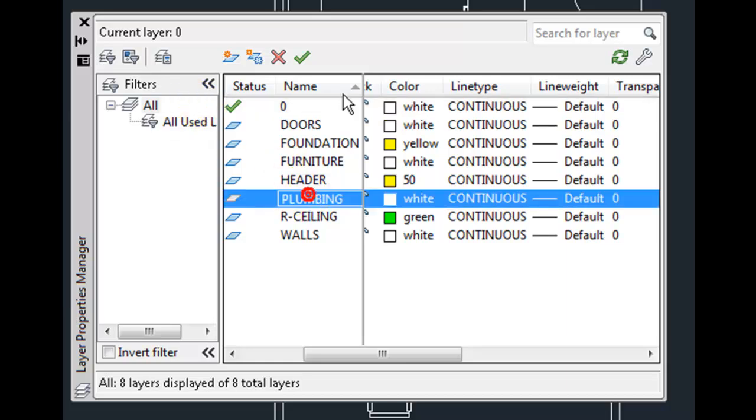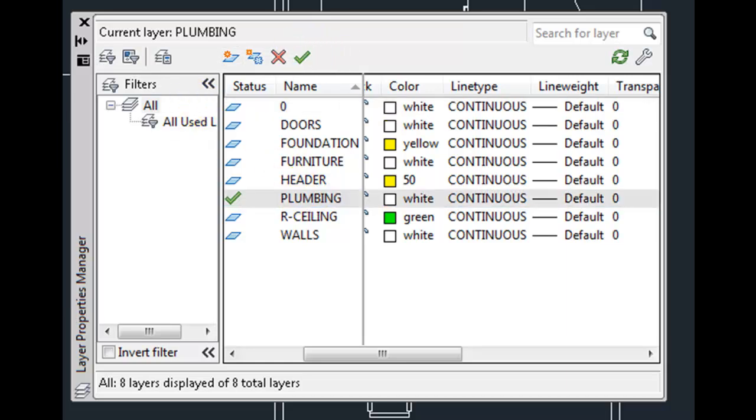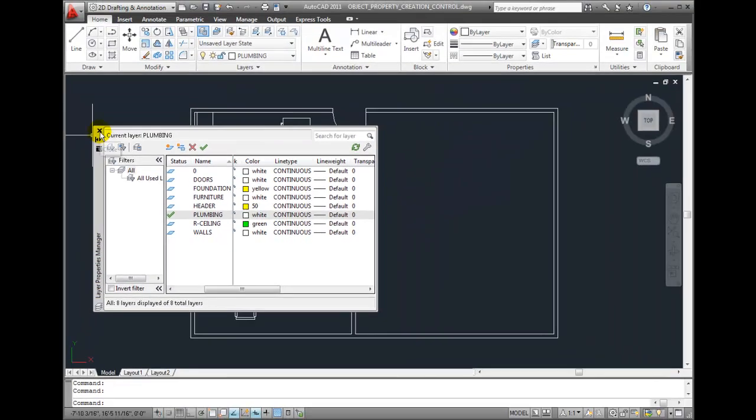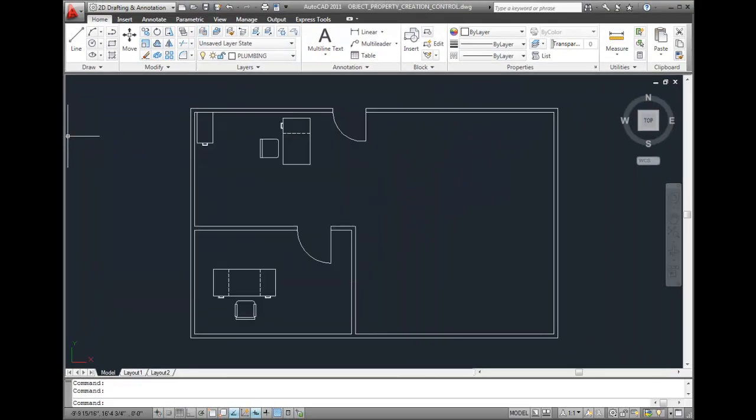Let's make the plumbing layer the current layer and for now I'm actually going to close the Layer Properties Manager. Now there are two types of lines that I want to create. A line segment that represents the hot water line and another one that represents the cold.